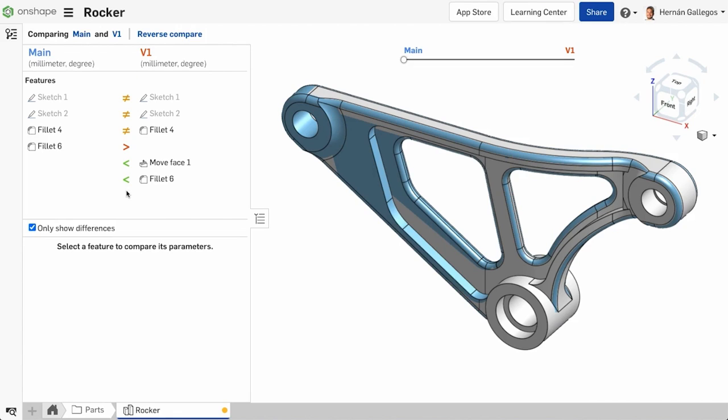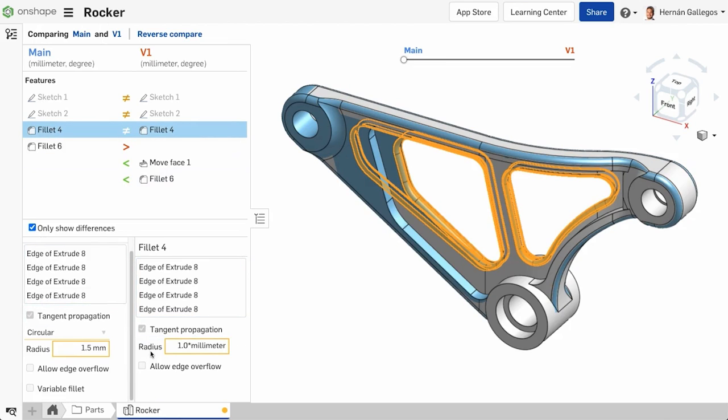Also notice the features that exist in one tab and not the other. You can tell these by the less than greater than symbols. The list comparison breaks down the differences even further. Select one of the features from the list. You can see exactly what is different at the bottom.